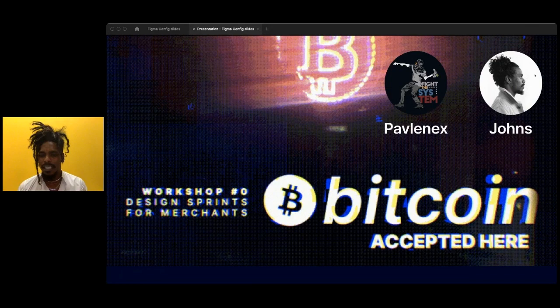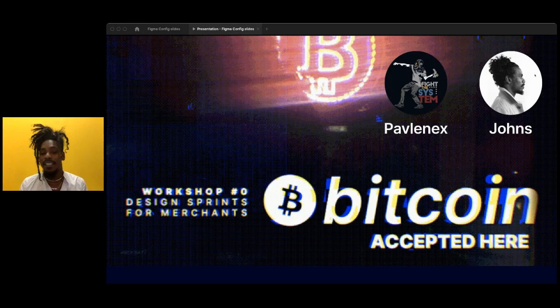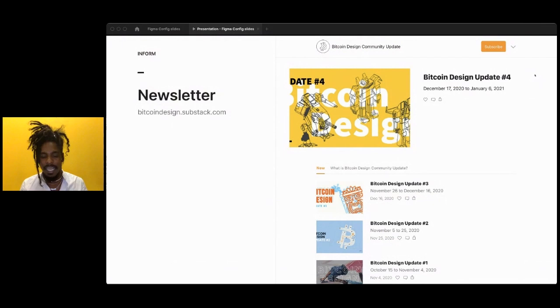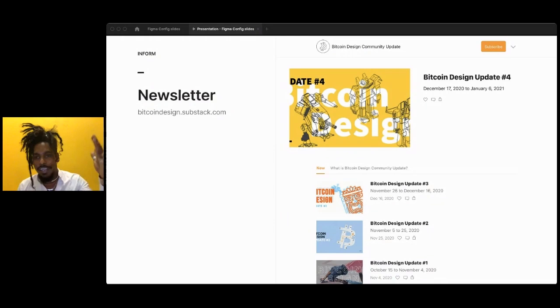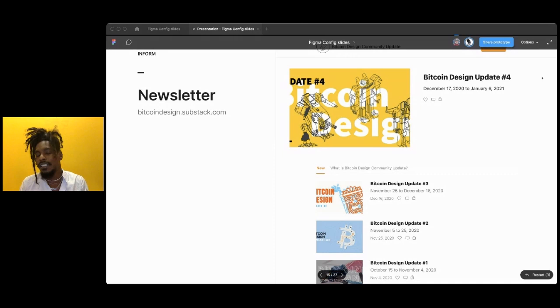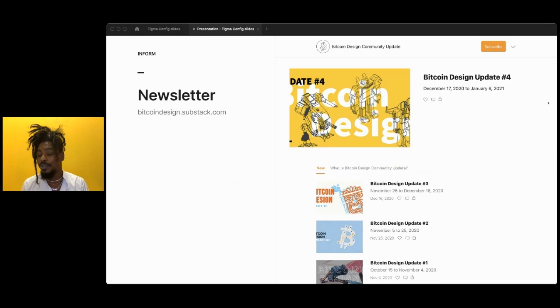We also have design sprints — Pavlinex and I did sprints around 'Bitcoin accepted here.' With Bitcoin you can be your own bank, which means setting up your own payment processor. There's great software like BTCPay Server that lets your website start accepting Bitcoin with invoices at checkout. With all these conversations, community calls, and Slack activity, it was becoming difficult for casual participants to keep up, so we started a newsletter and began recording calls and putting them on YouTube.